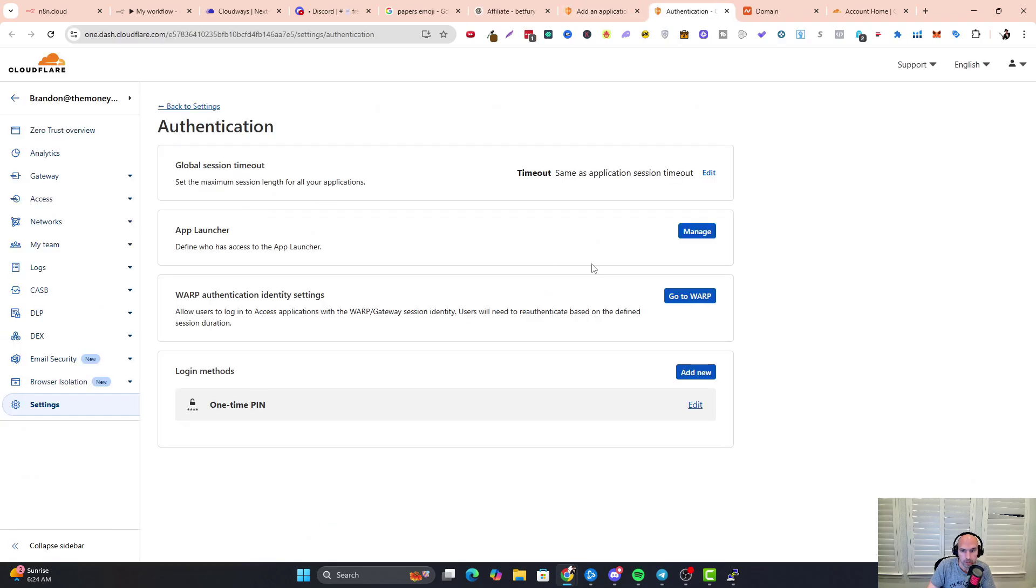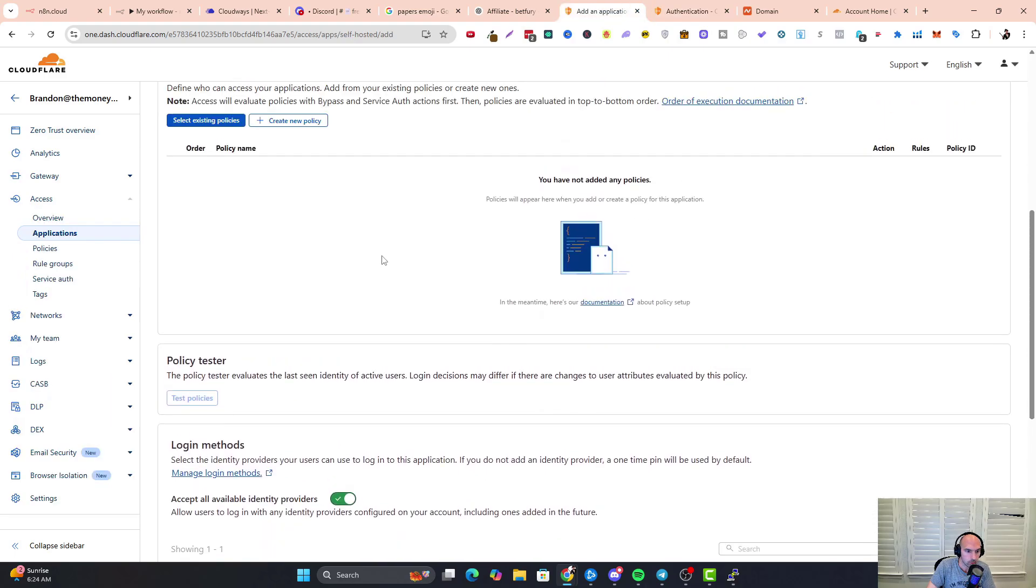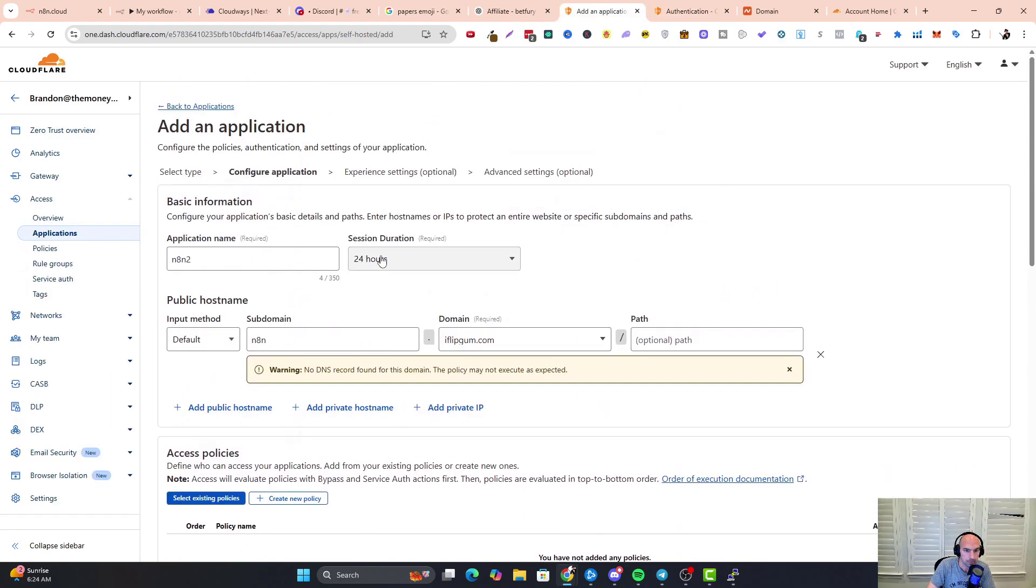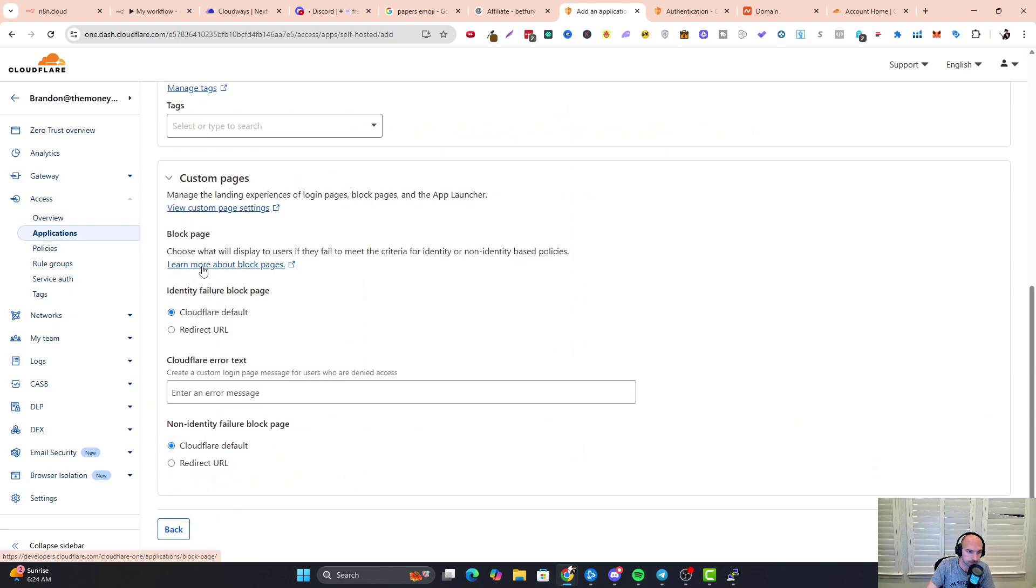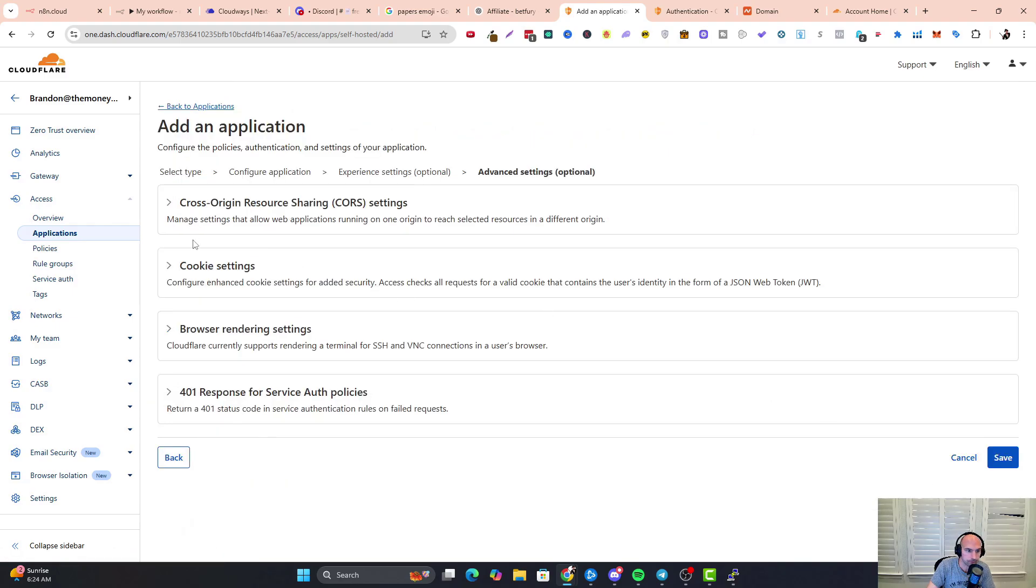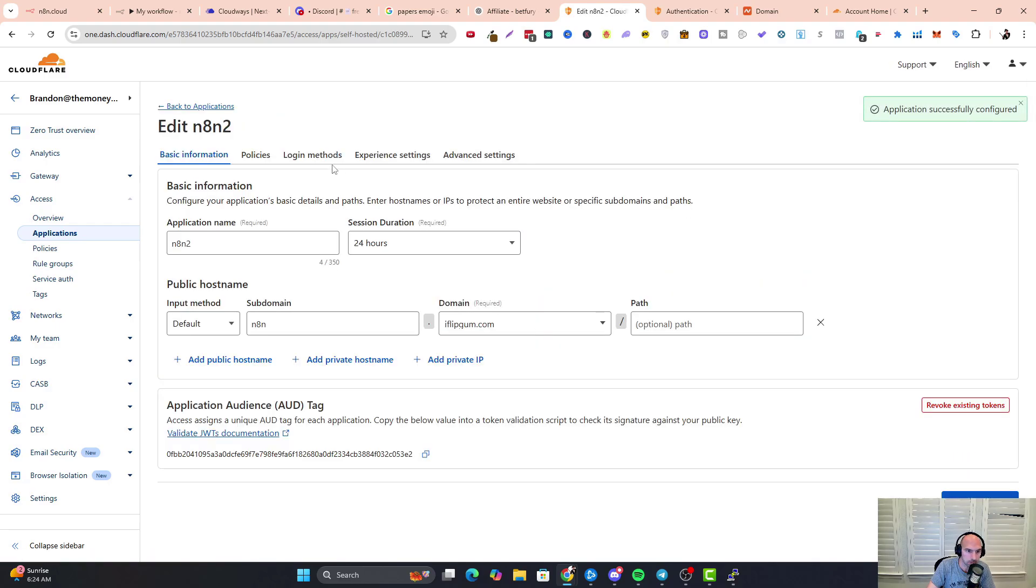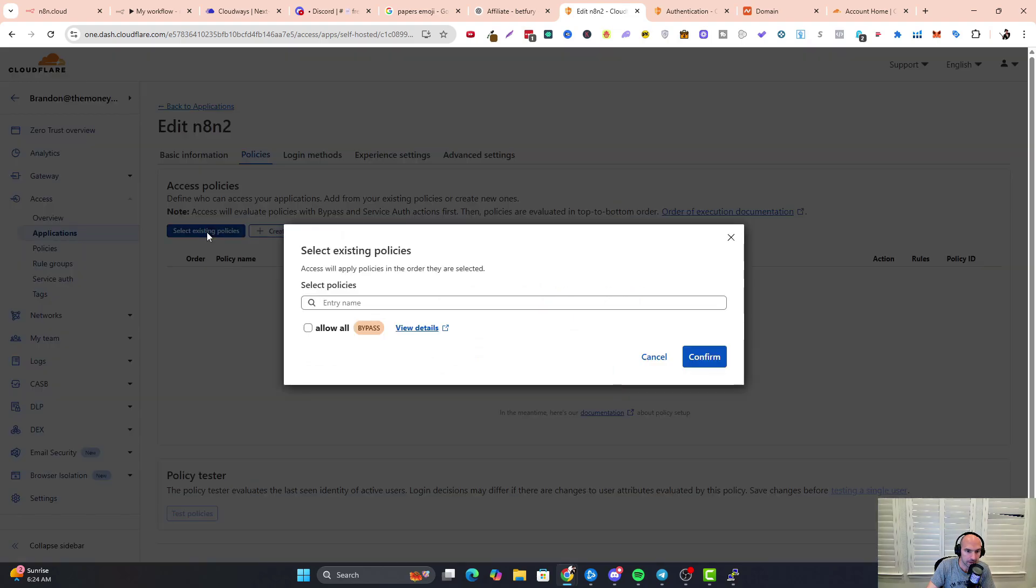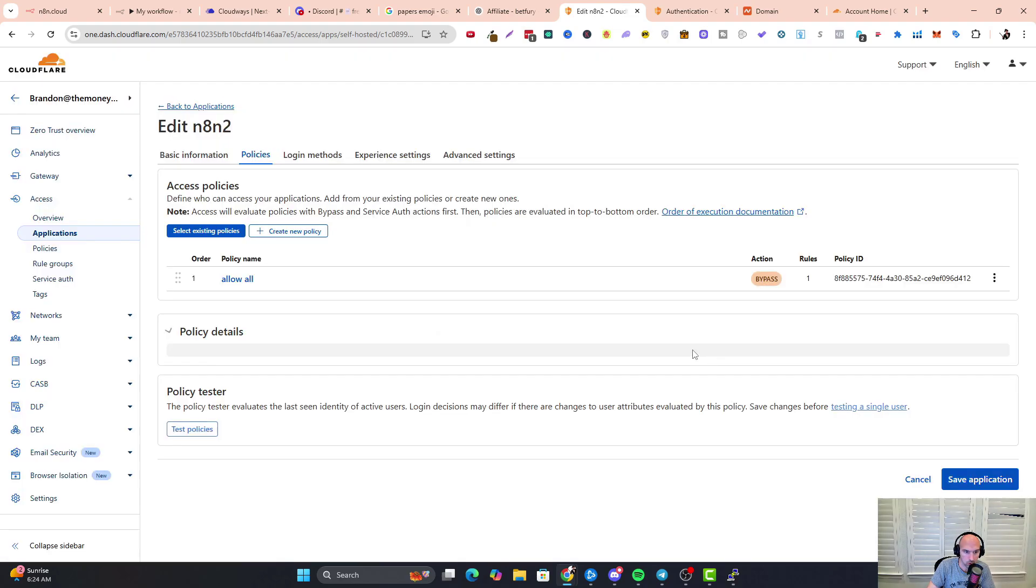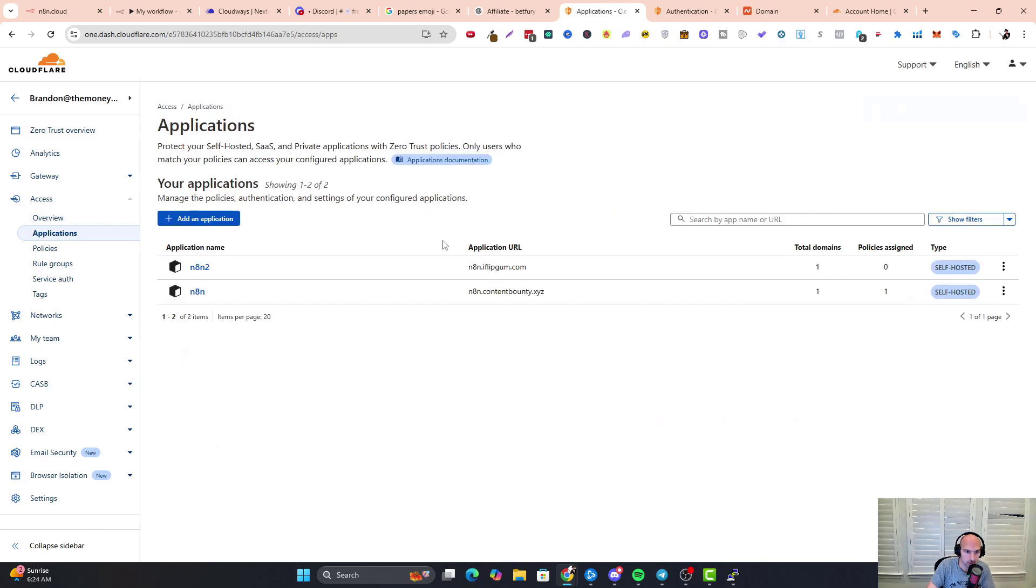So we're going to fill this information out—add public hostname, that's going to be n8n, domain is iflipgum. We're going to click login method. We can manage that, but what we want to do is update a few things, so we're going to click next, next, and save. We have our self-hosted application. We do need to edit the policies, so add bypass all, confirm that, and then save application. We should have it self-hosted.